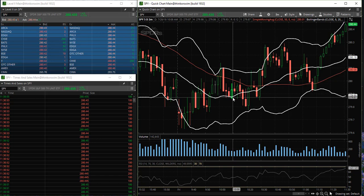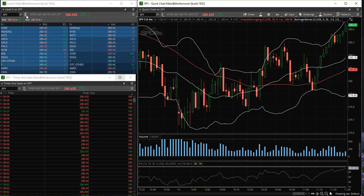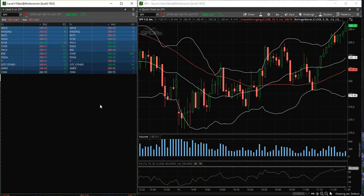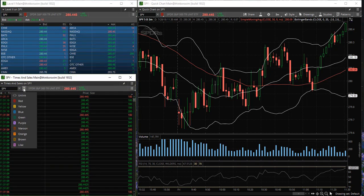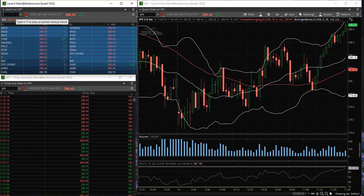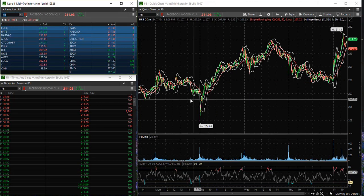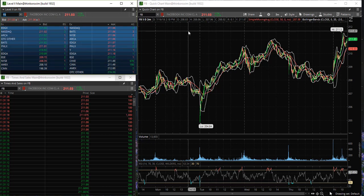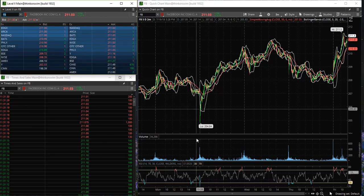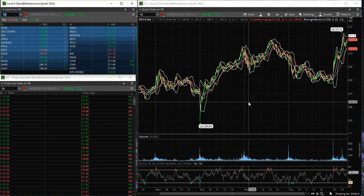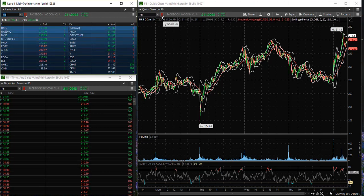Let's say you would like to link all of these windows together. Simply select the link icon and select red for each one. Now let's enter a different ticker symbol — let's say Facebook. Whenever you enter any ticker symbol, each of the windows will change to that specific ticker. Now we can view the level two, time and sales, and stock chart of Facebook now that we have linked the windows.